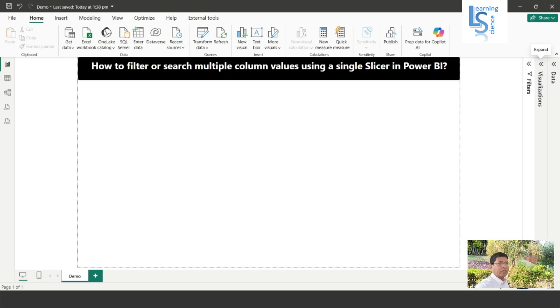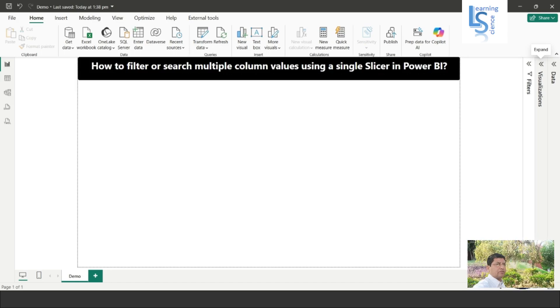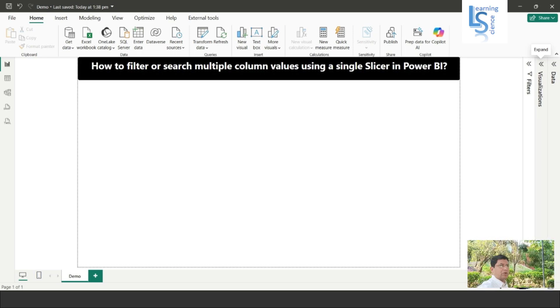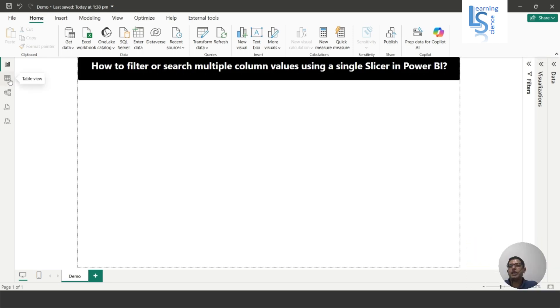Hello everyone. In this video we will learn how to filter or search multiple column values using a single slicer in Power BI. Let me switch to the computer for the demo.